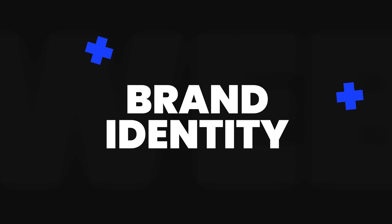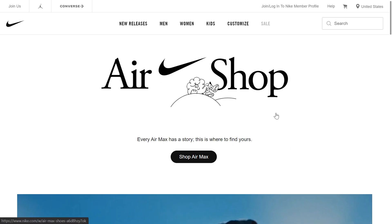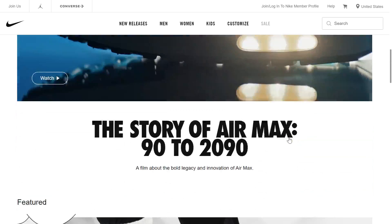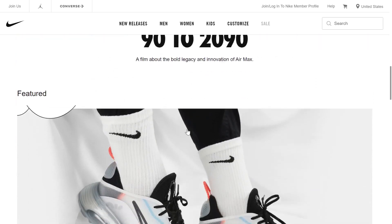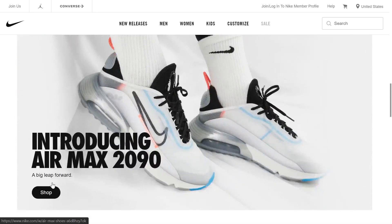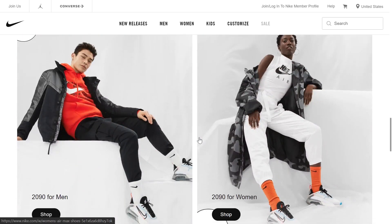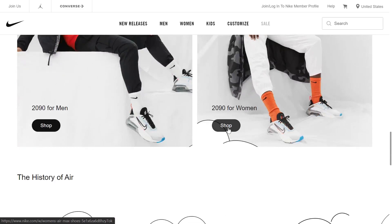Branding: landing pages are part of a brand's marketing strategy, so they should include brand identity elements like logo, tagline, corporate fonts, and color scheme. Users need to see the consistency of a brand image to be ready to trust it.